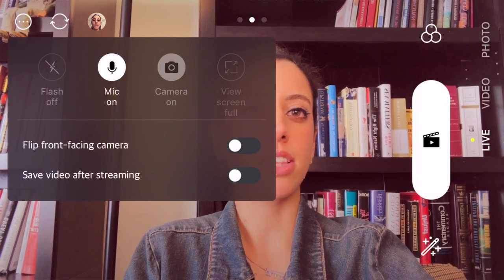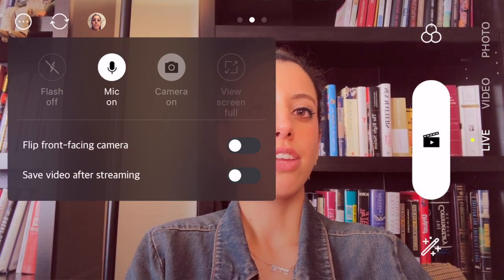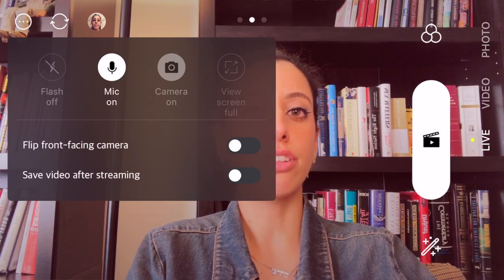Just going to point out a few things. Up here in the top left corner, we've got the profile — that's where you can find a lot of the settings, and it will also show you some of your past videos and live streams. Farthest left corner, you've got the ability to change your preferences, turn the mic on or off, flip the camera. You can also save the video after you live stream.